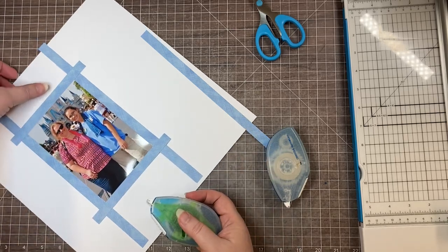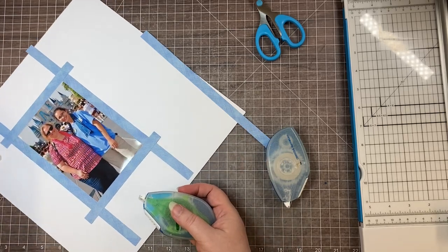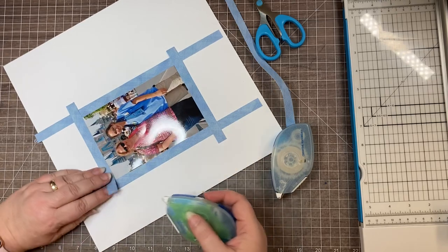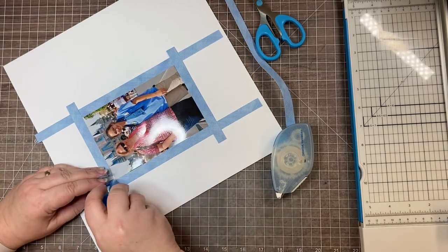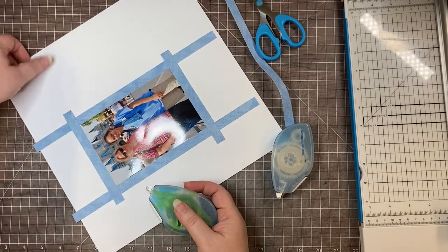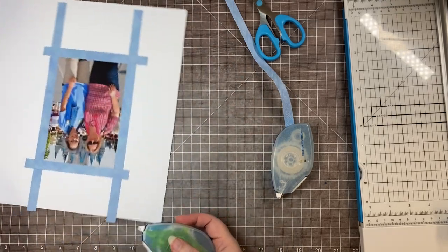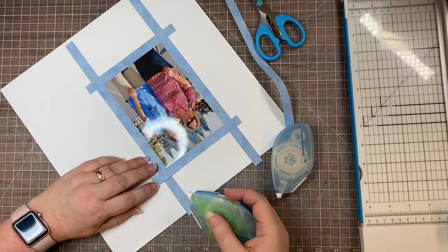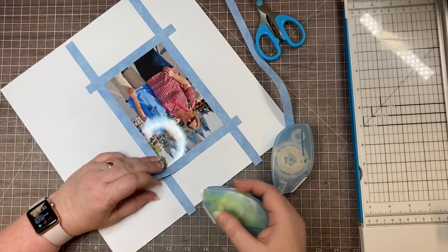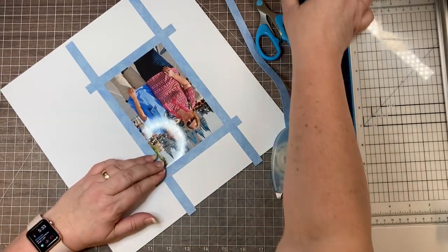Just take a little dab of the repositionable adhesive right where the two pieces overlap. That's just going to make sure that when we're cutting the mitered corner they don't slide apart from each other.